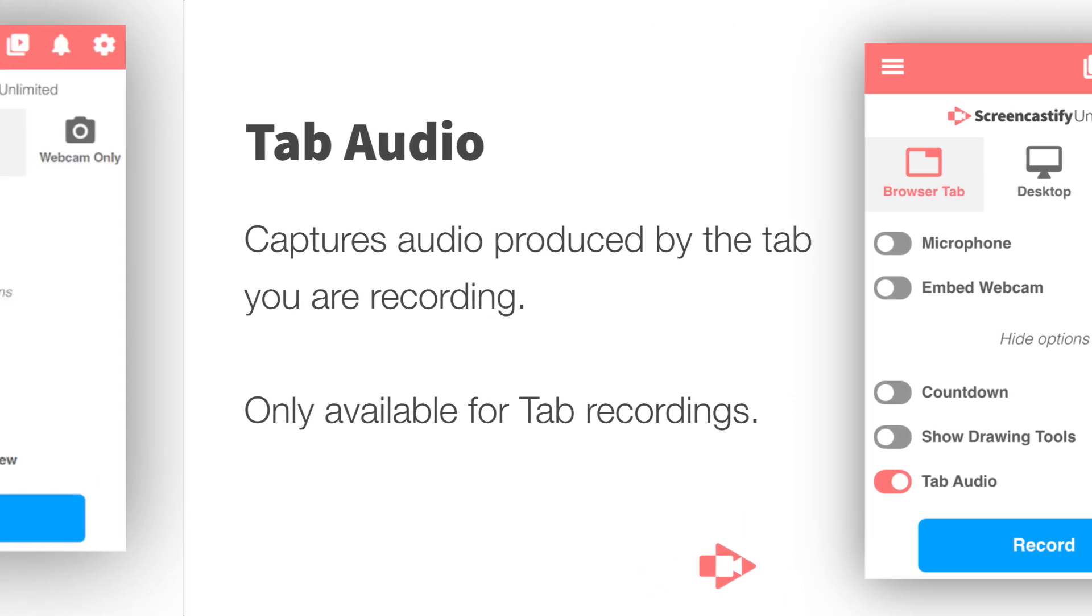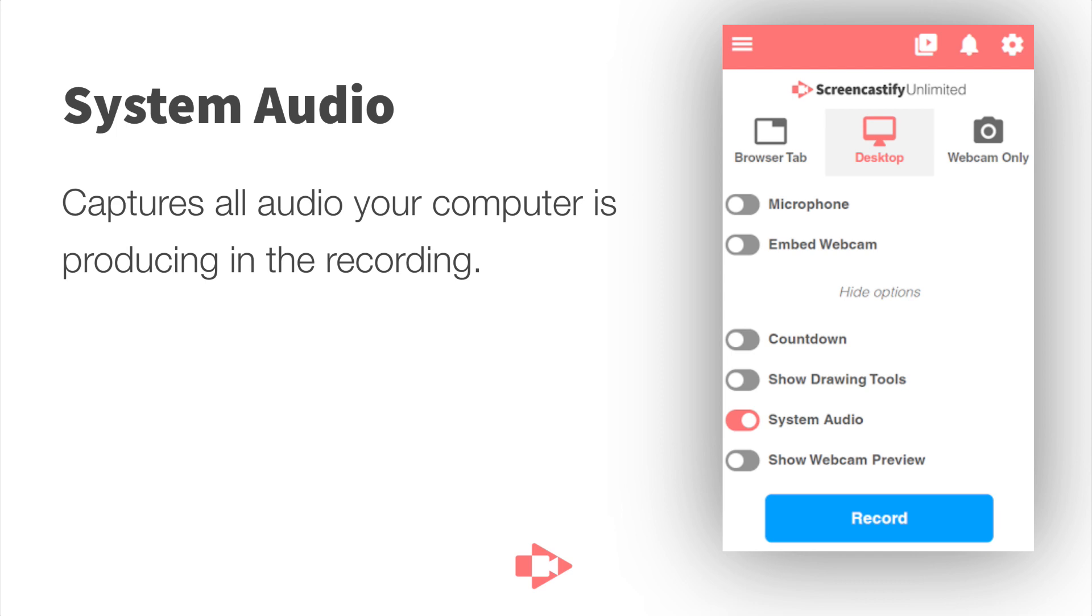That's a little bit different than system audio. System audio captures all of the audio that your computer is producing. Now this could be a tab in Chrome, it could be multiple tabs in Chrome, it could be any other application running on your computer. So certainly a lot more that can be captured in a system audio recording than a tab audio recording.